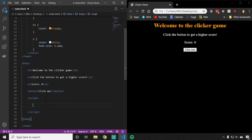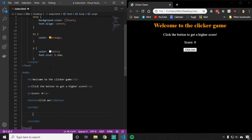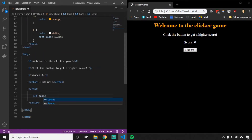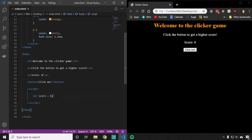One of the first things we're going to need to do is keep track of what our score actually is. Right now in the HTML it says zero, but this zero in the HTML can't change — it's just a piece of text. We need a variable that can change over time. So in the JavaScript, in the script tag, we're going to say let score equals zero. That creates a variable called score and assigns it equal to zero, because our score starts at zero.